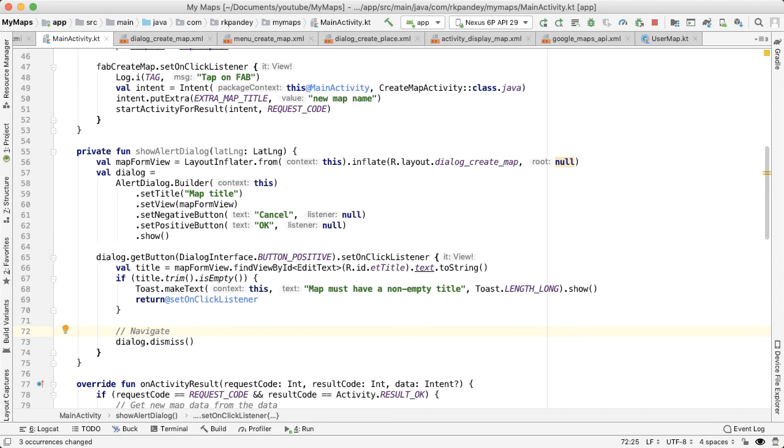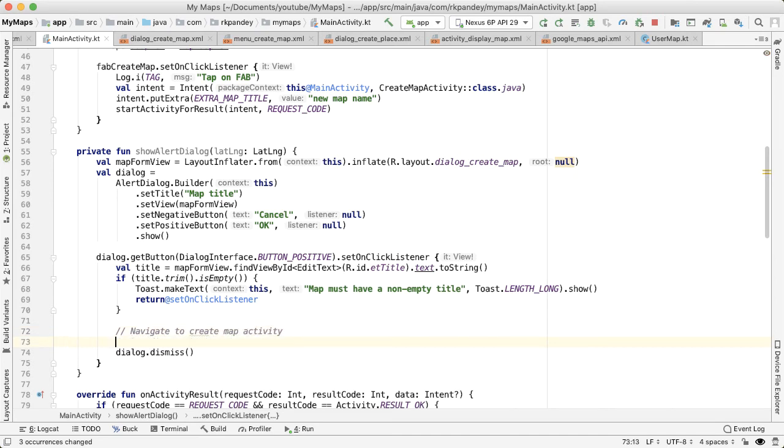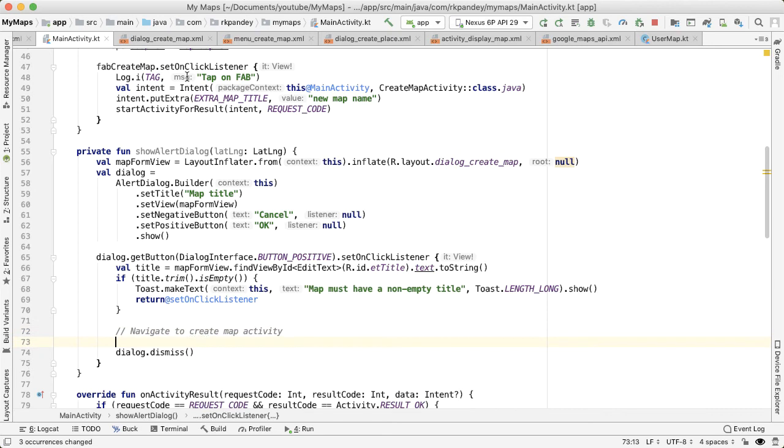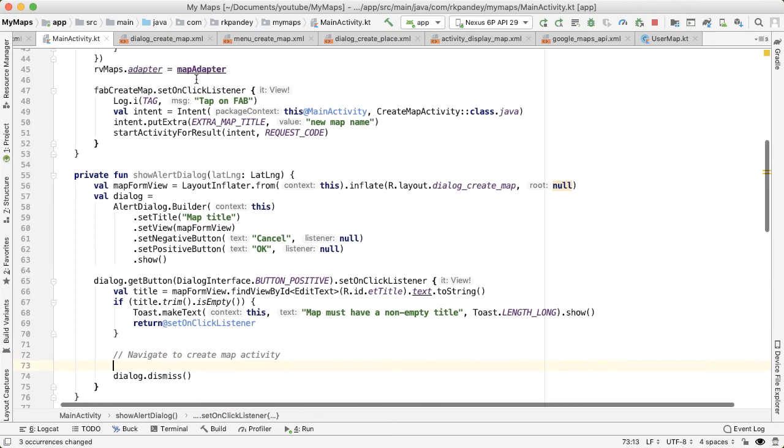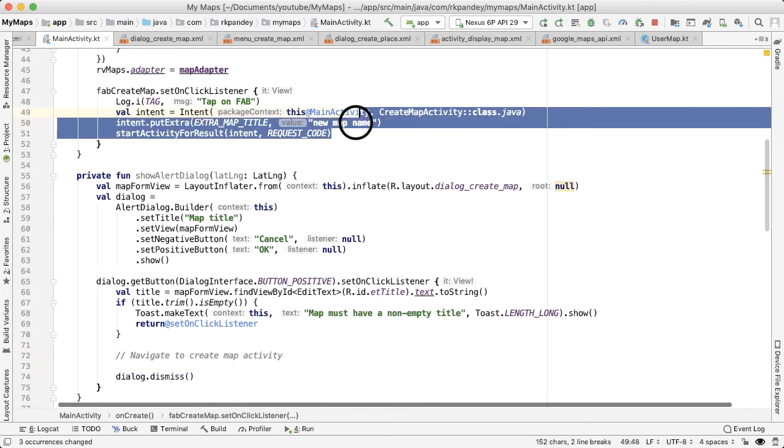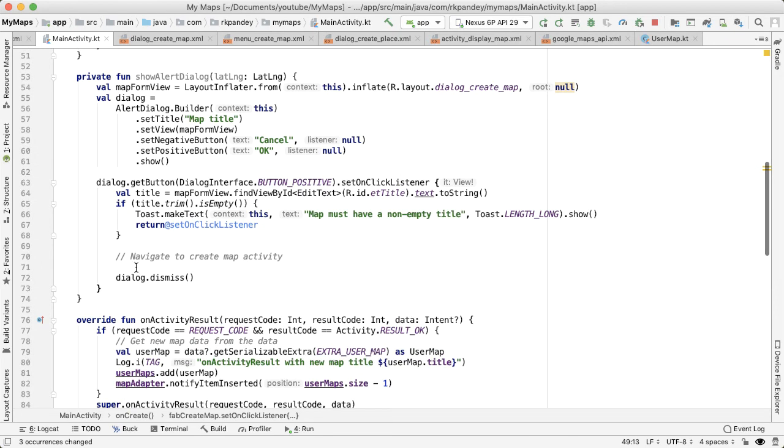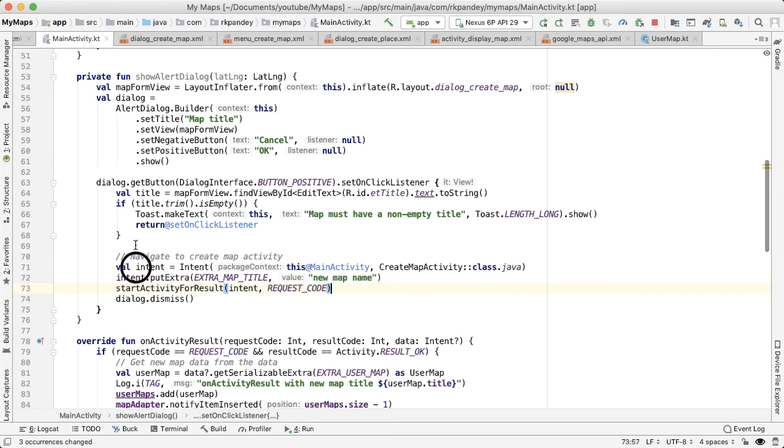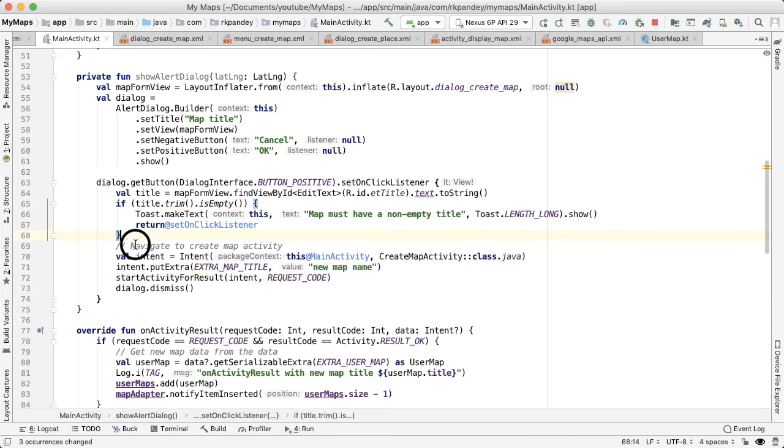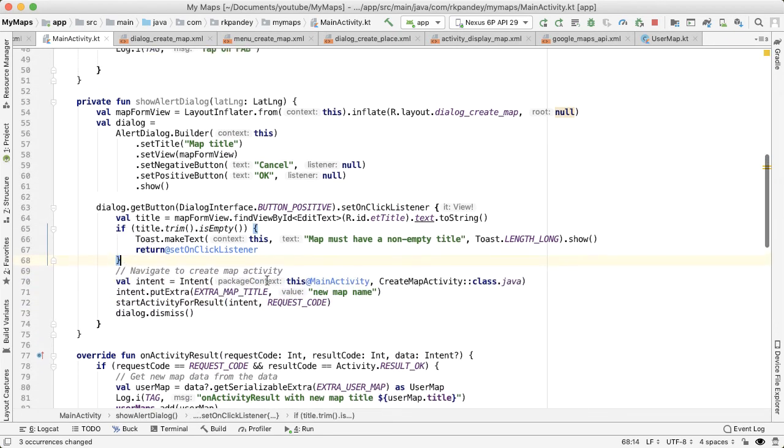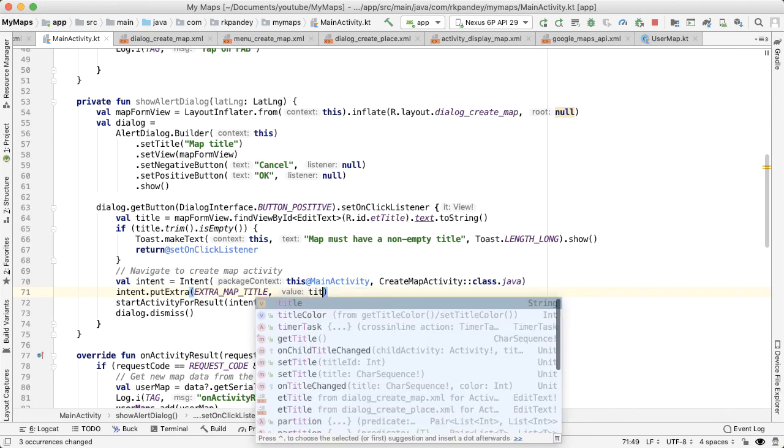Because at this point, we validate that the user has inputted a proper title. So here we can do the navigation. And then instead of the hard coded value of new map name, we want to pass in the title.